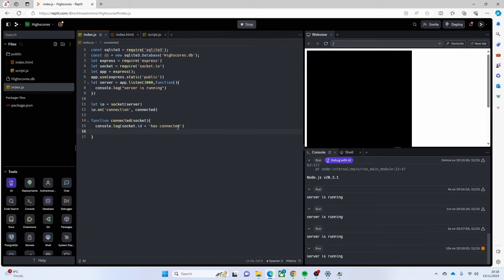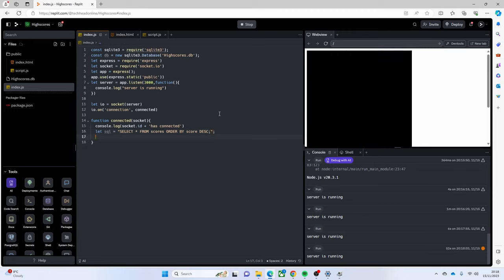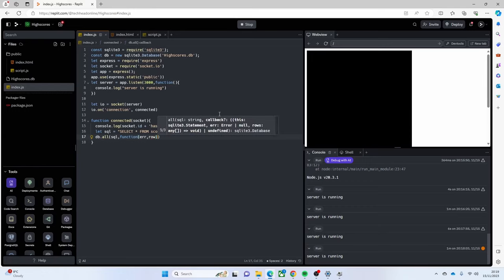So we'll go back into our index and carry on with our connected function - that's where we're going to throw in some SQL. We're going to say `let sql = 'SELECT * FROM scores ORDER BY score DESC'`. I'm not necessarily doing parameterized SQL or making it the most secure, I'm just getting it to work. You can obviously make it a lot more hack-proof if you wish. Then we're going to call `db.all(sql, ...)` to run that query.